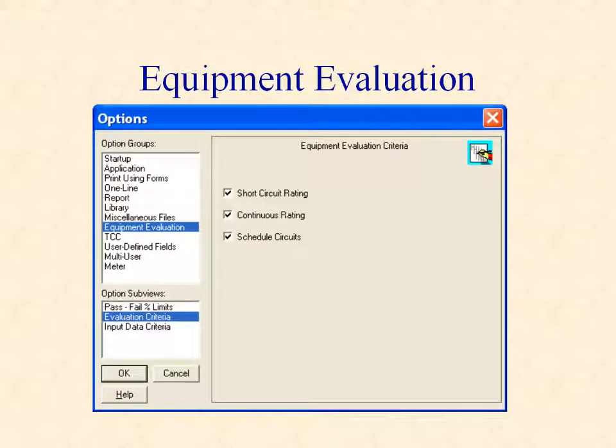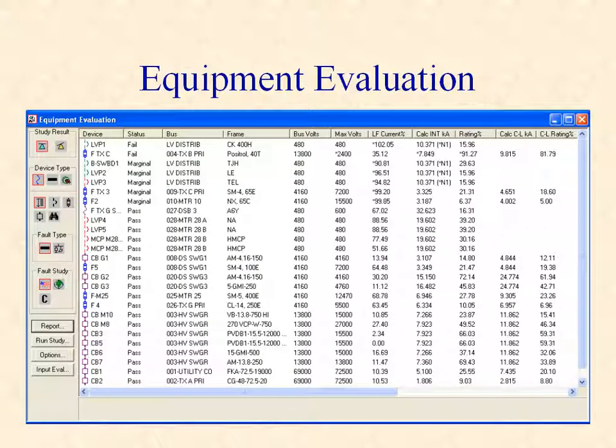You can choose whether to evaluate short circuit current ratings, continuous current ratings, or both. You can also choose to evaluate individual load schedule circuits. The equipment evaluation display lists each piece of equipment, whether it passes, marginally passes, or fails any of the evaluation criteria. It lists each criteria including voltage, continuous current, short circuit interrupting, and short circuit withstand. The rating percentage for each category is also listed to help you quickly evaluate the status of each individual criteria.